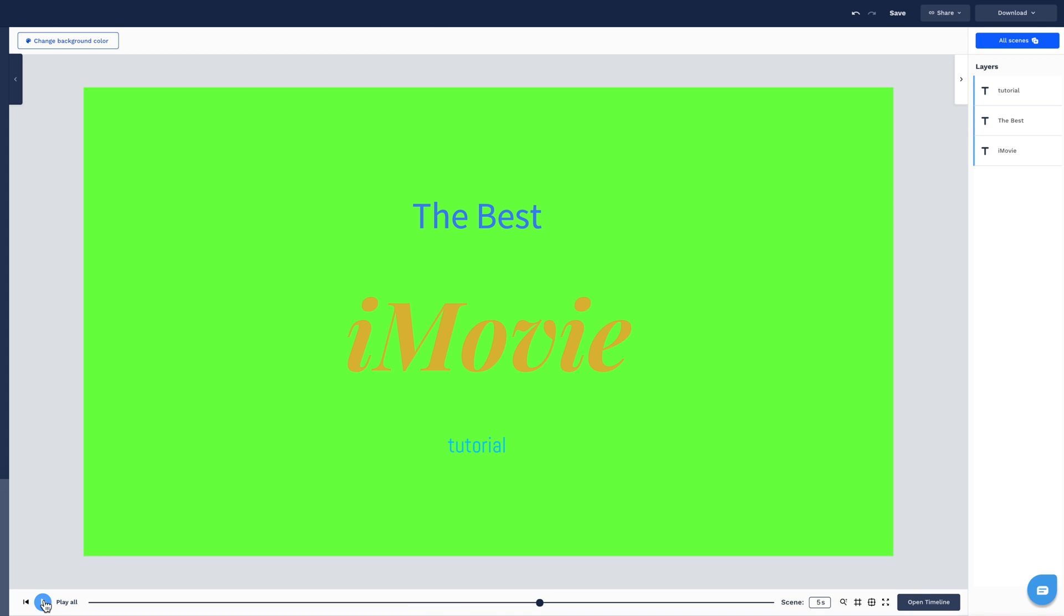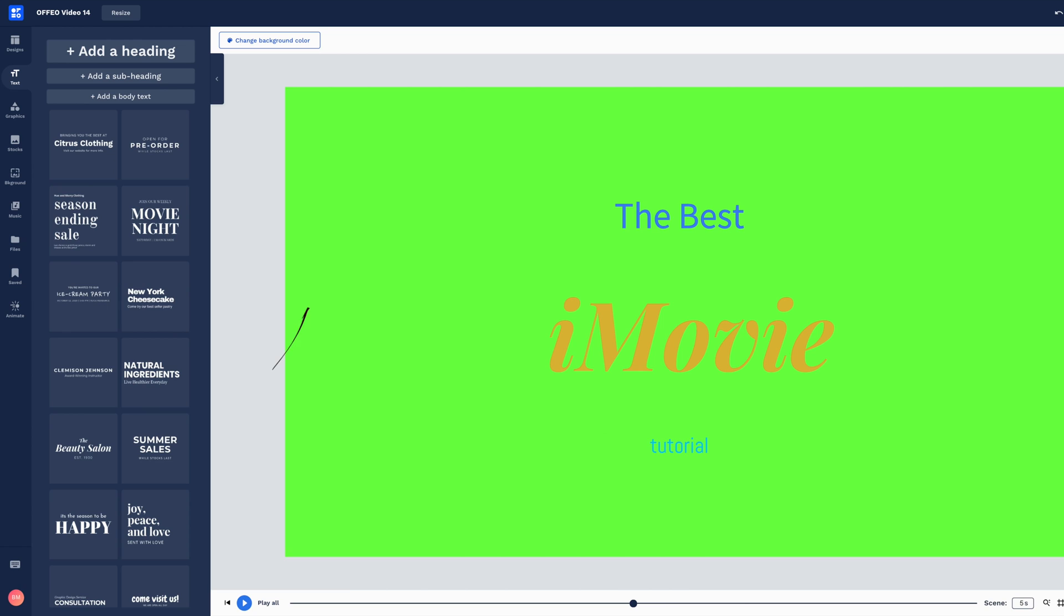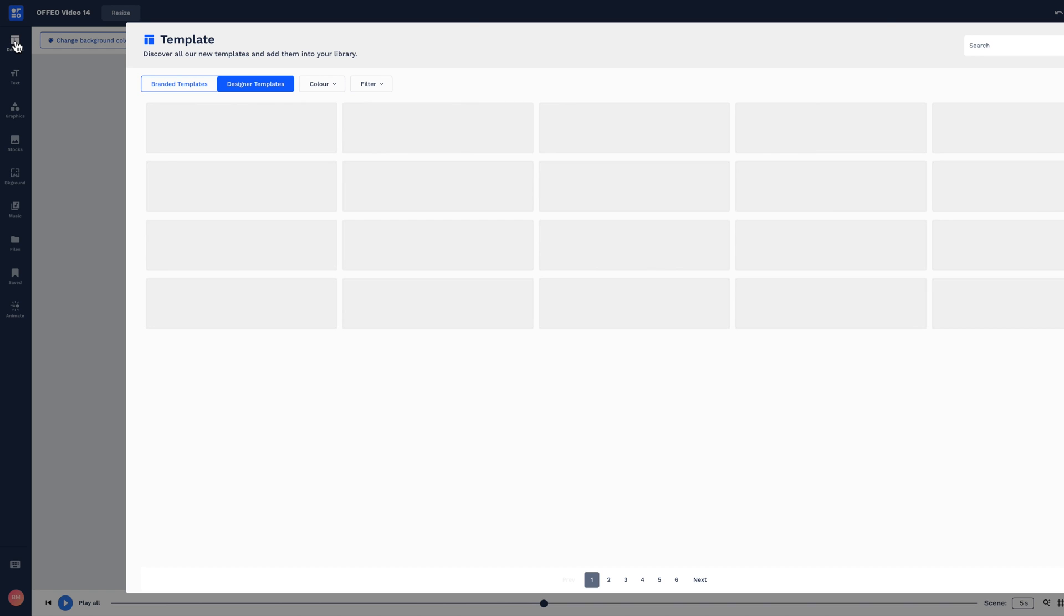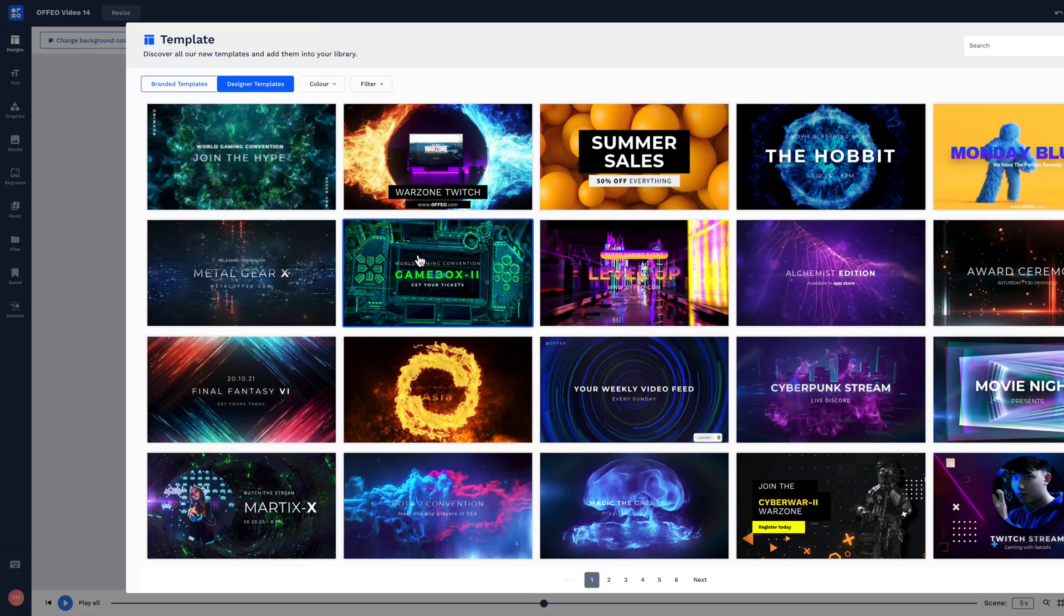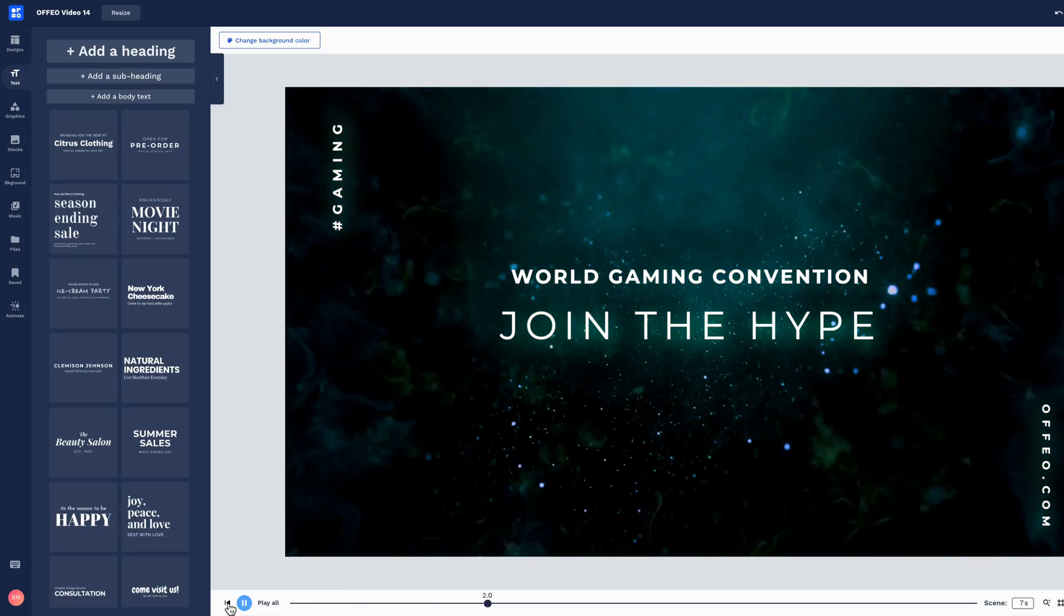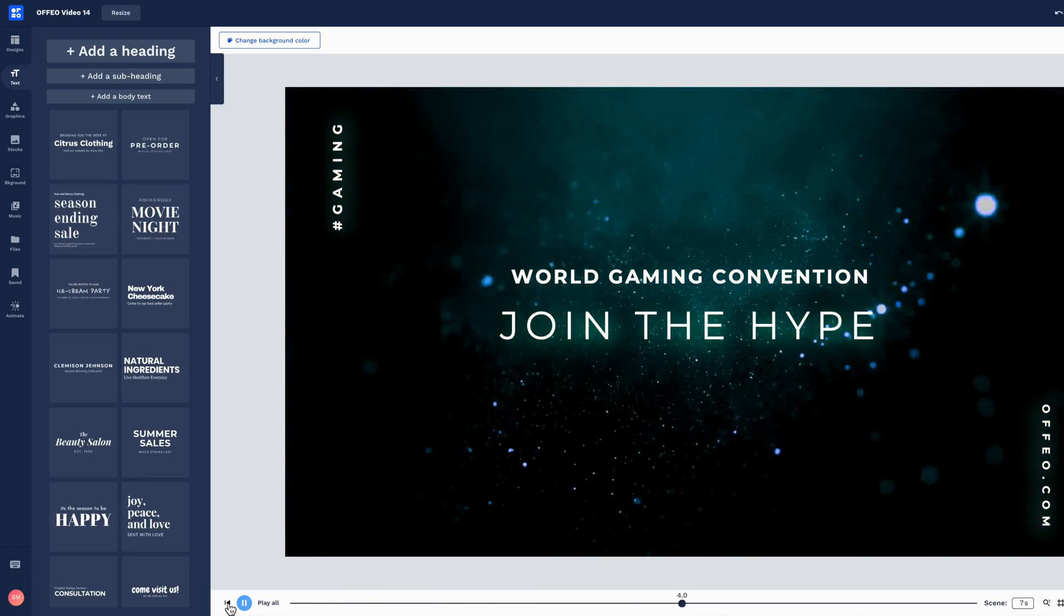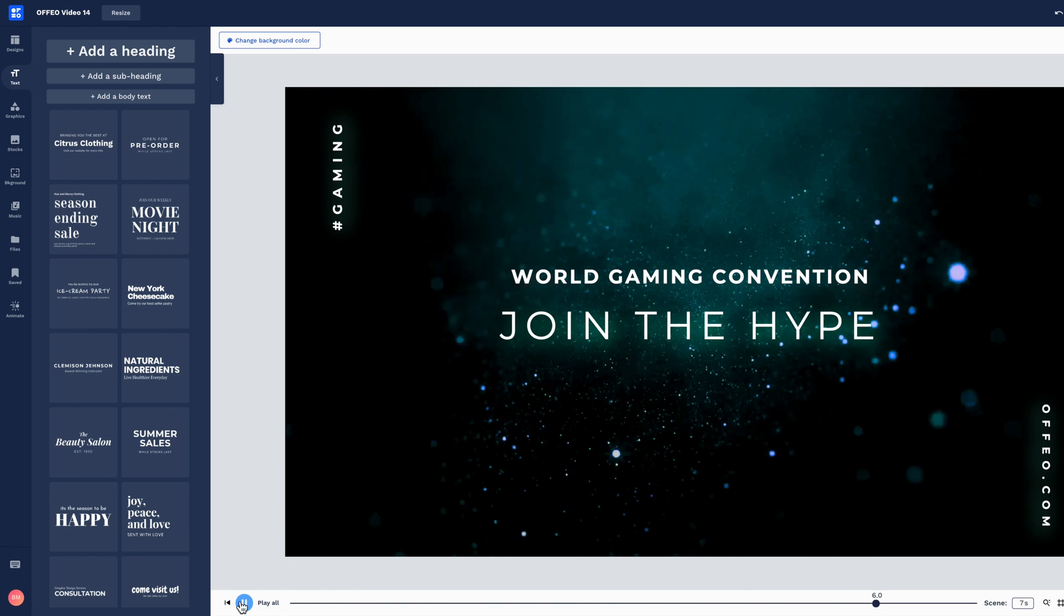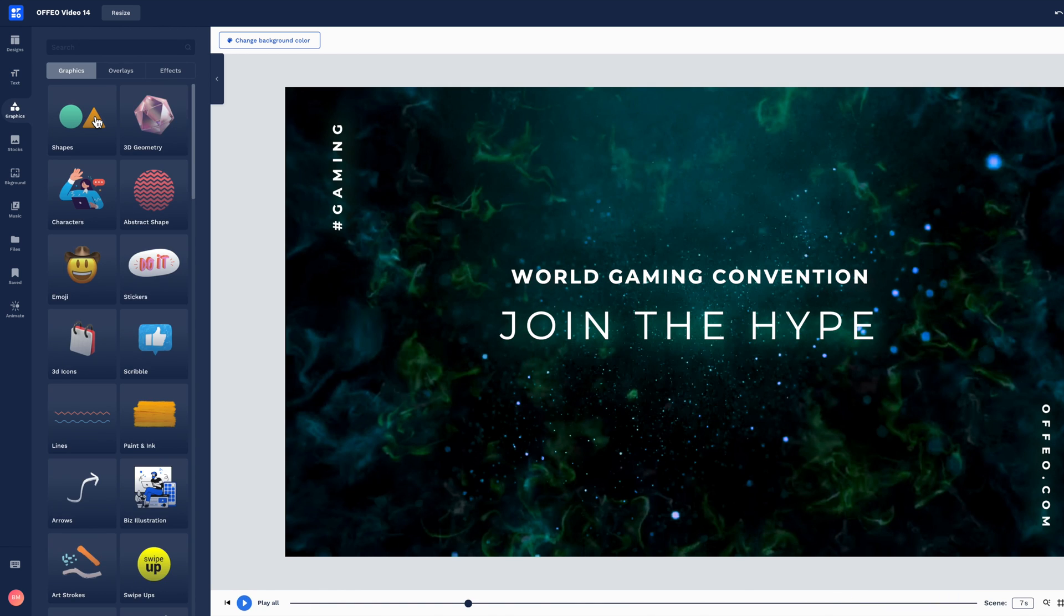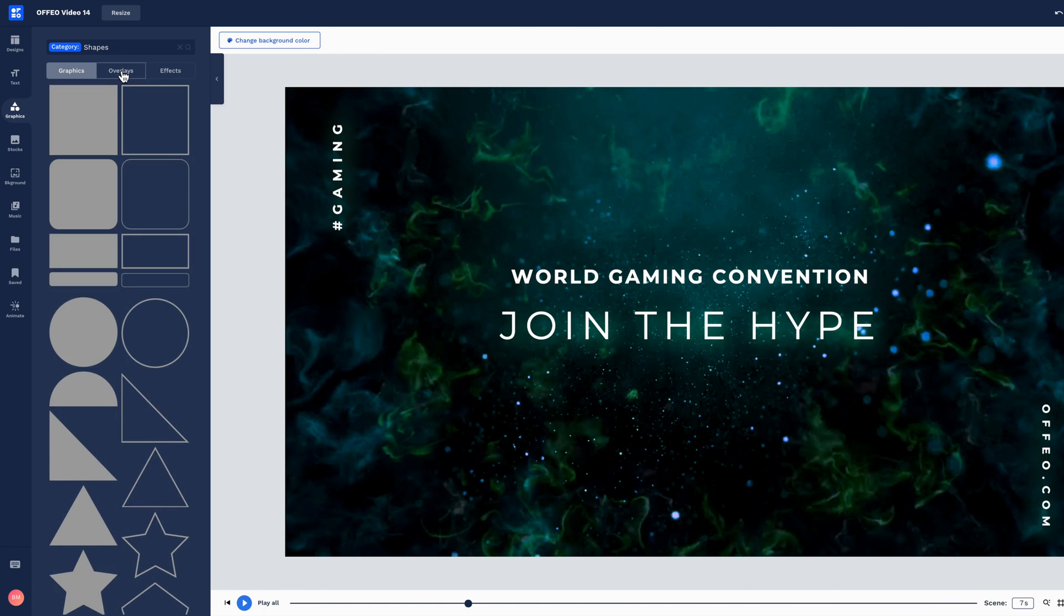Now I'm going to use some of the title templates in Offeo. So create a new black scene.